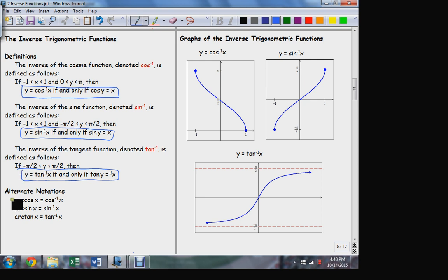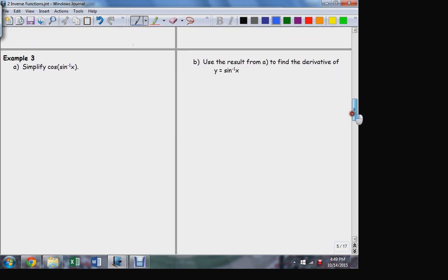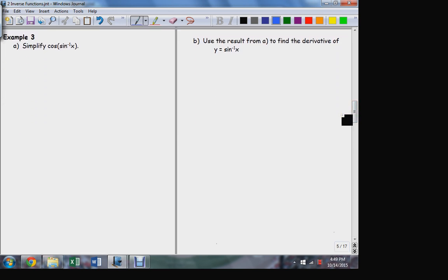Here are some alternate notations — the arc notation is quite frequently used for inverse functions. Arc cosine, arc sine, arc tangent mean the same thing as the inverse notation; they refer to the same functions. Now what I'm really interested in is the derivatives of these functions. How do I find the derivative starting with the inverse sine function? What's the derivative of the inverse sine function?